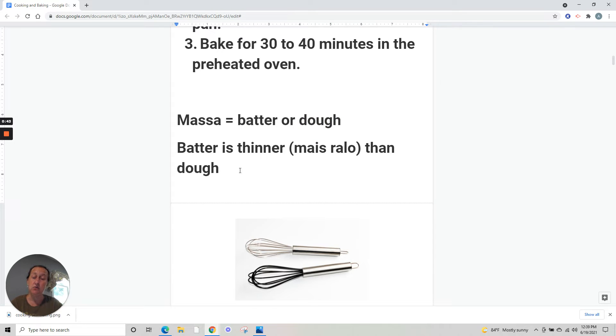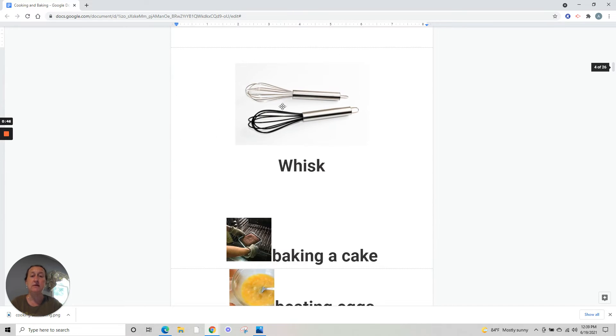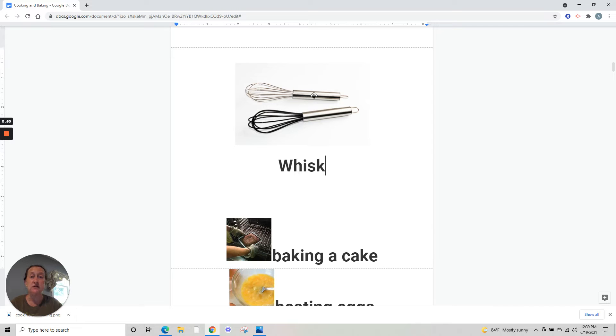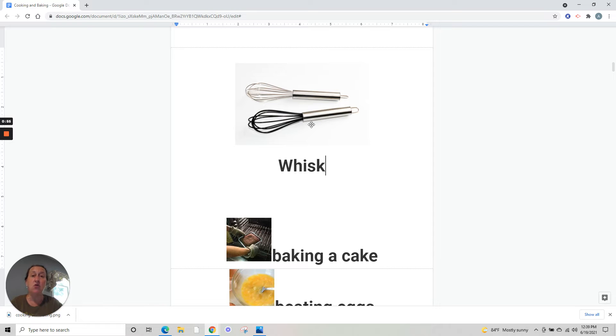This is a whisk. It can be the noun for this object or the verb to mix with this object. Whisk the eggs, whisk the batter.